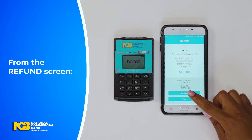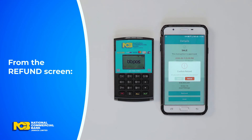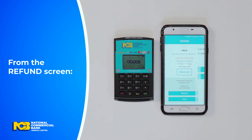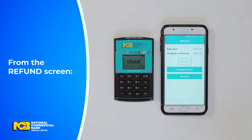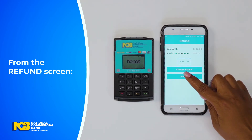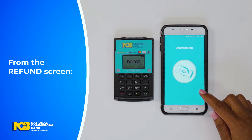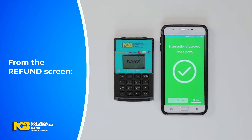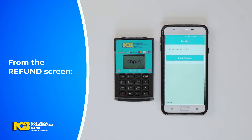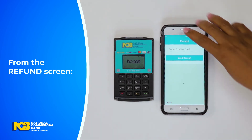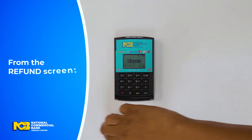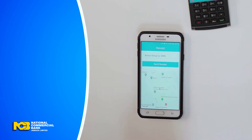Select Void or Refund. If a refund is selected, change the amount, followed by Continue. Once completed, you should receive a receipt via SMS or an email to confirm the void or refund of the transaction.